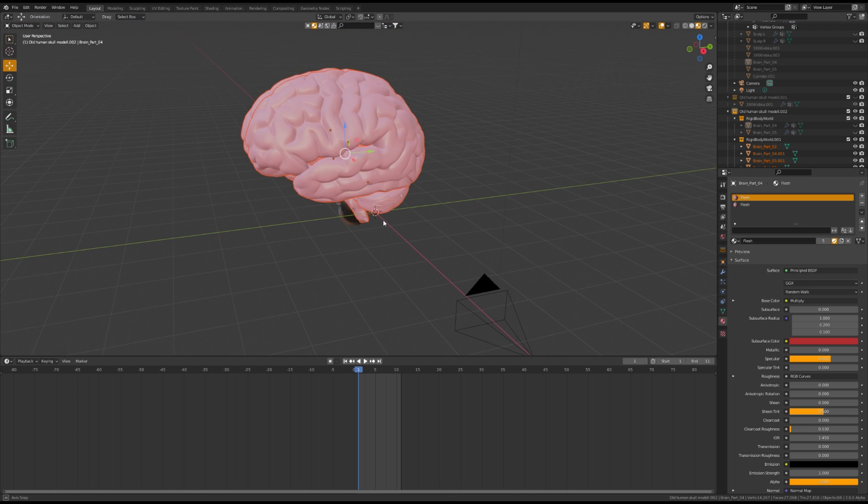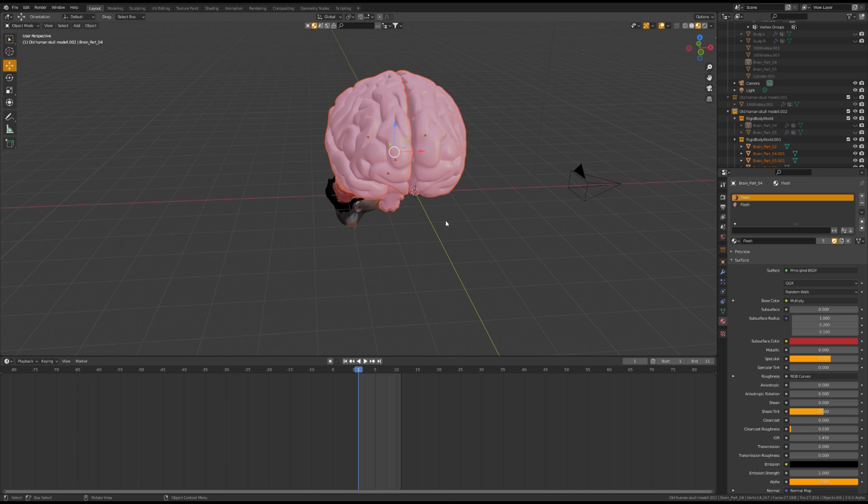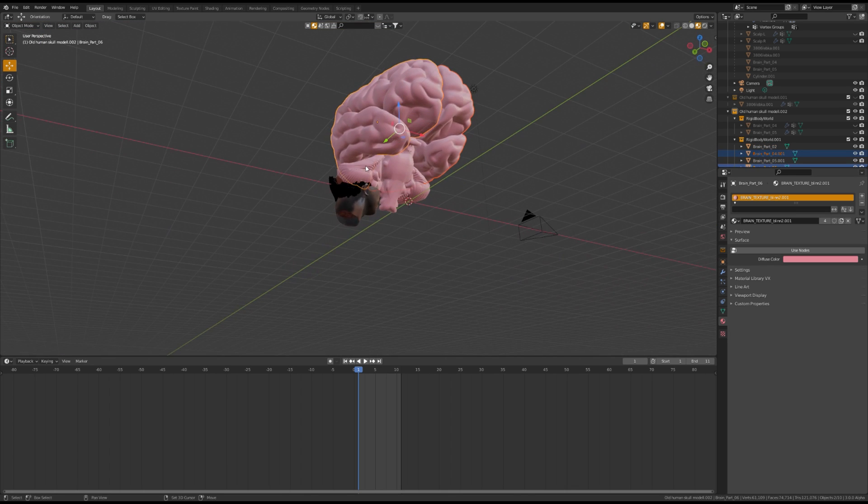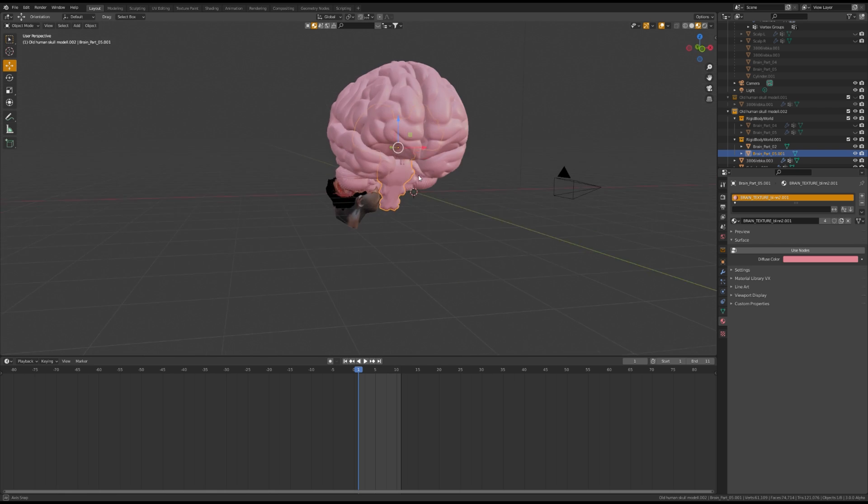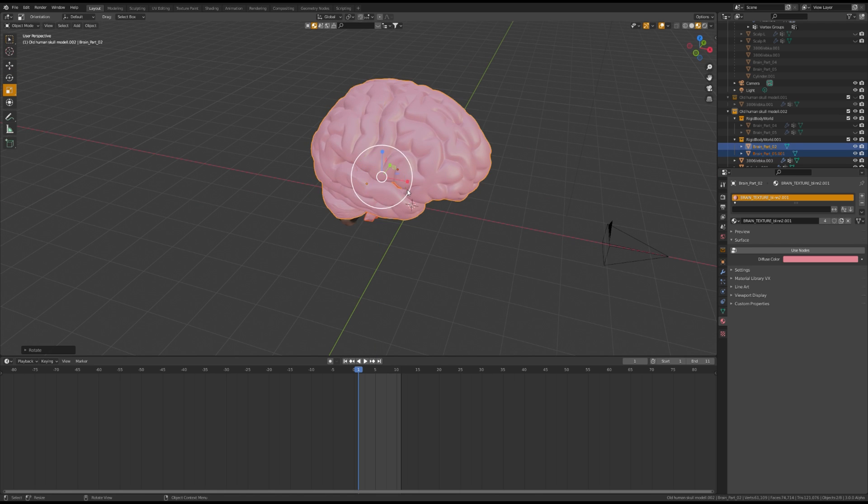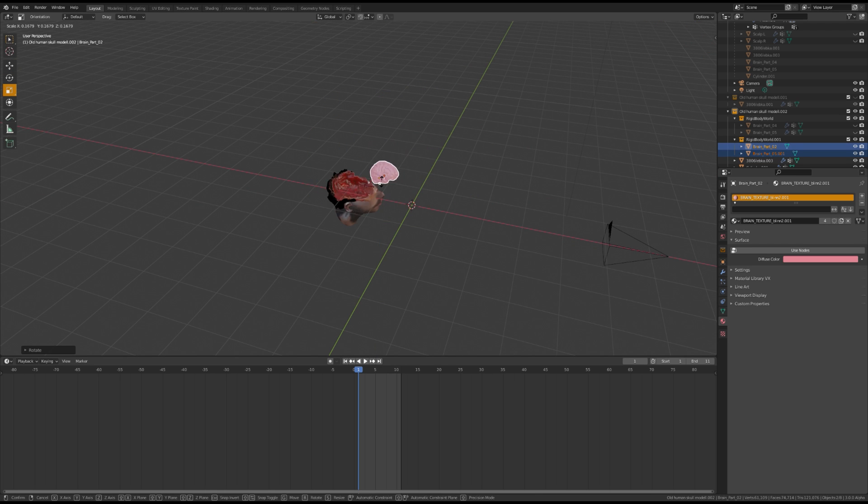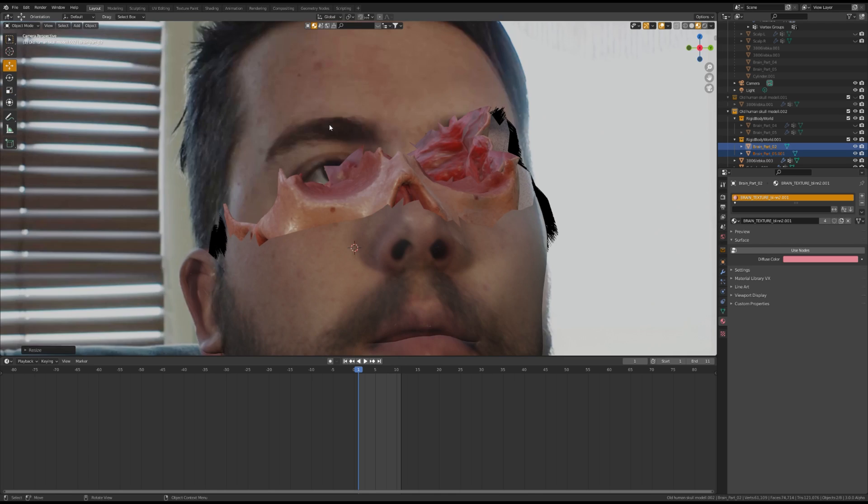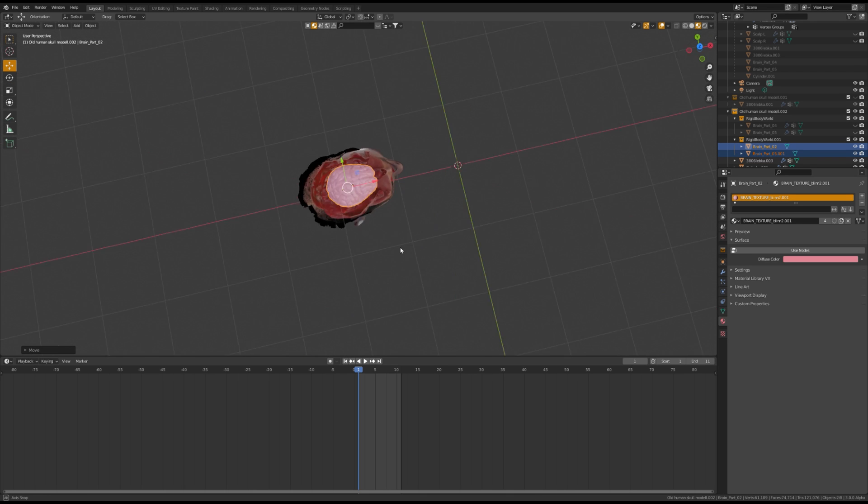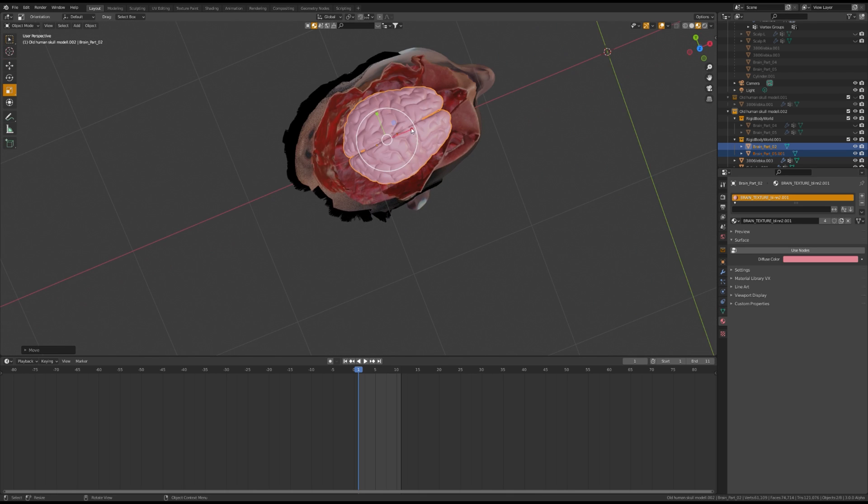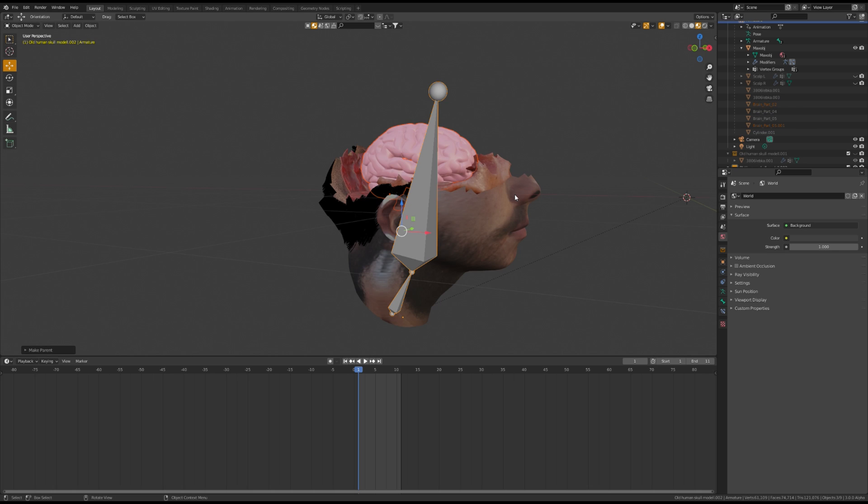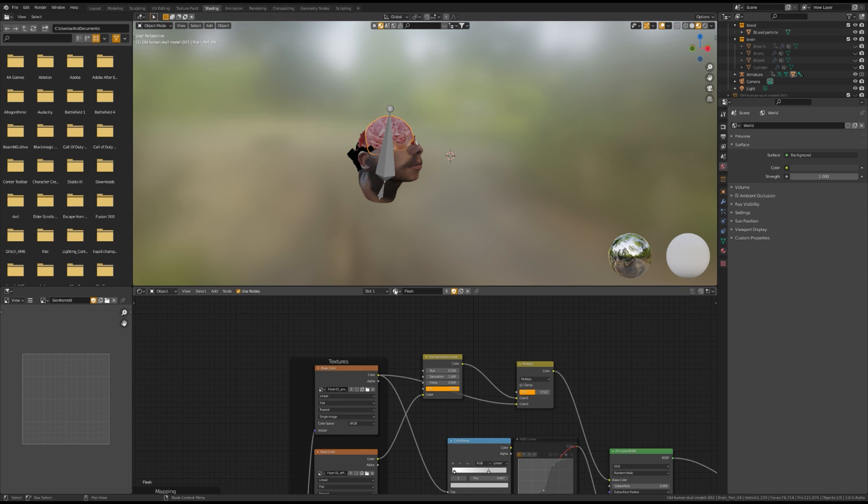Once that's done, import a Brain Model. Join the two top pieces together and scale it to fit inside of the skull. Once it sits inside of the skull, parent it to the armature and apply a nice, gross, fleshy material to make it look more real.